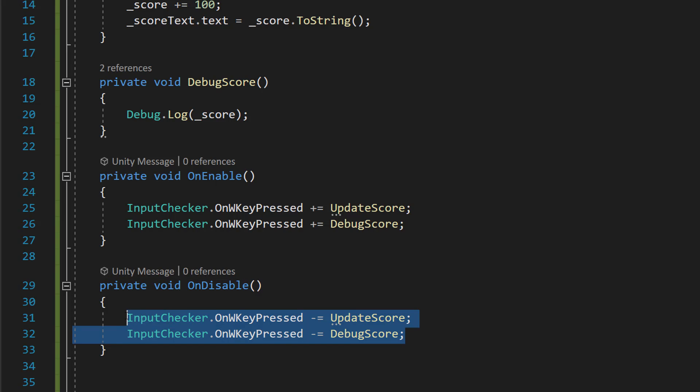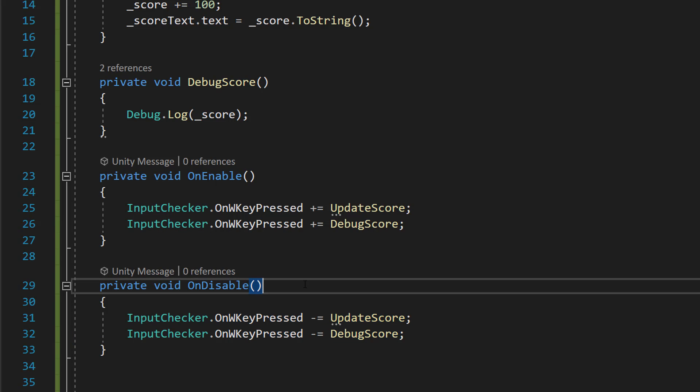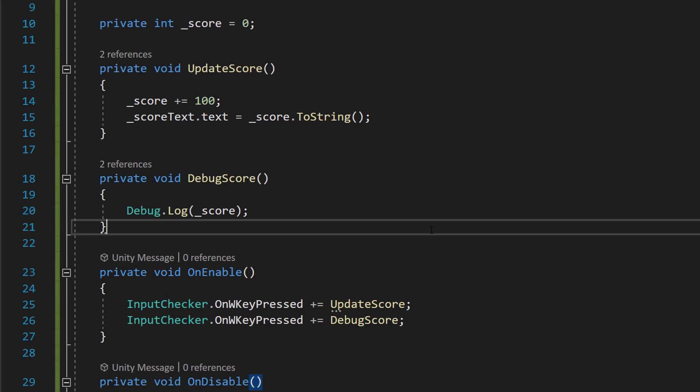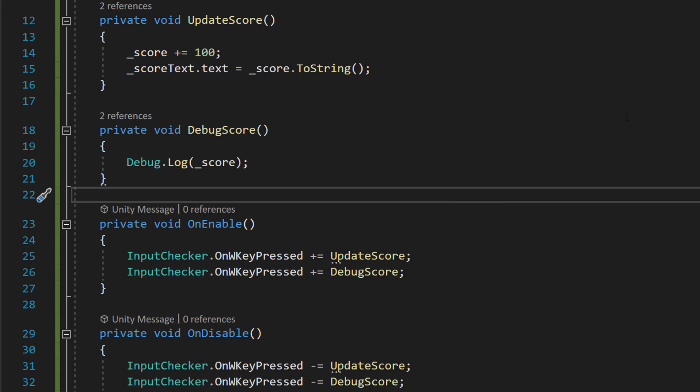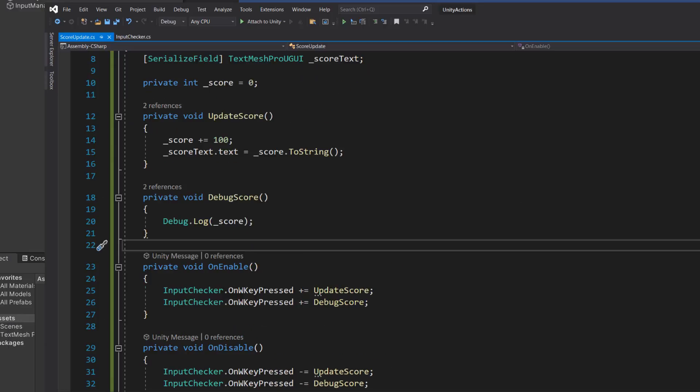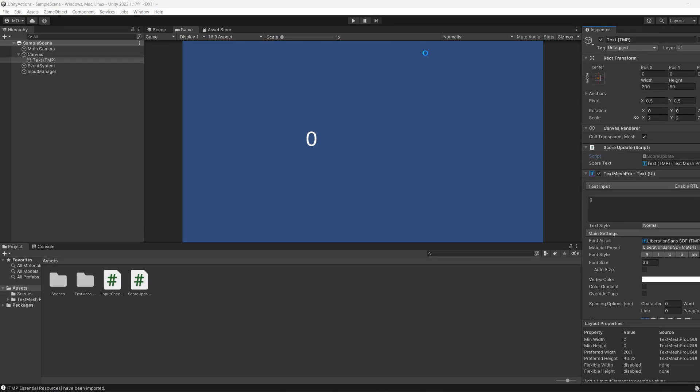However, if we do this, it basically means when we disable or destroy this object, we unsubscribe from any event to prevent that from happening. And that's all you actually need to do for this tutorial. We have now hooked up our input checker and our score updates using action events. So we save our work and we go into Unity.